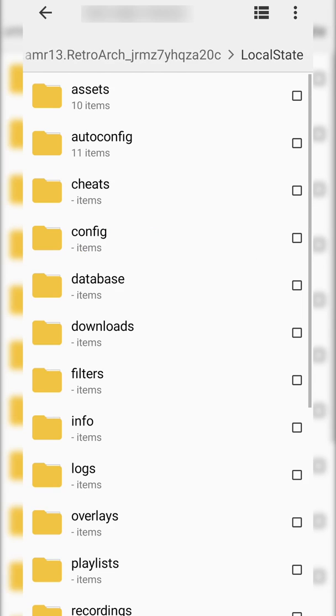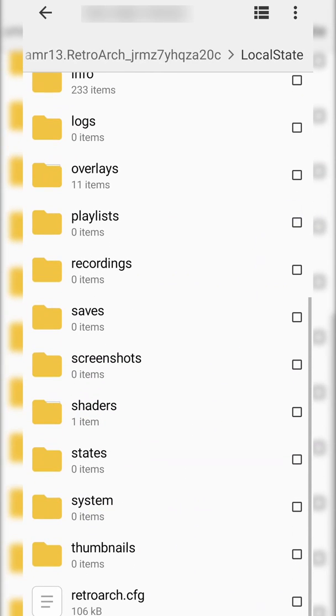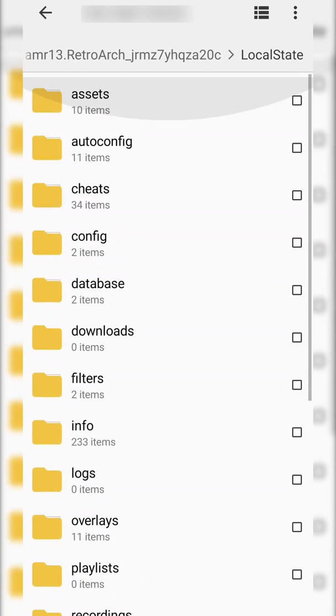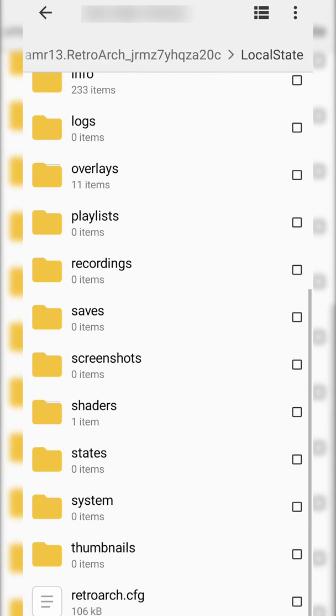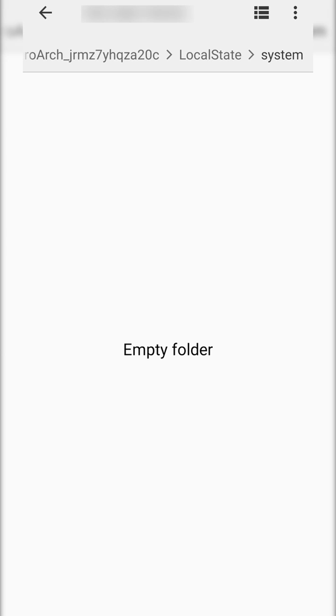From here we're simply going to be going to local state and here we can see all the folders we might need to access when actually transferring or taking files off of our Xbox. So what we're mostly going to be looking for here is the system folder and this is where we can put all of our necessary BIOS files or system files for our RetroArch.